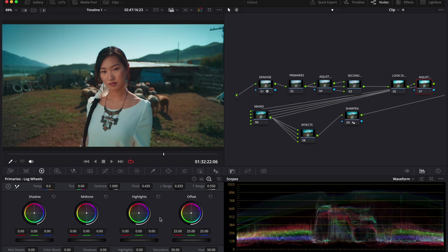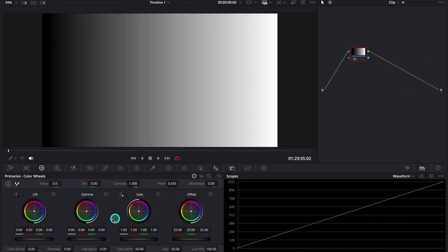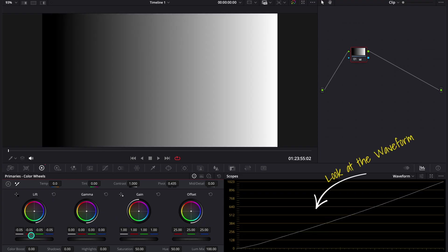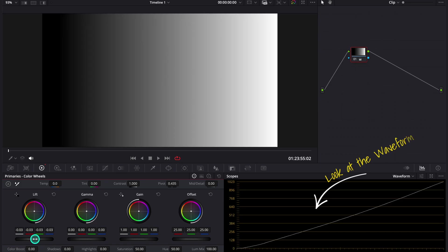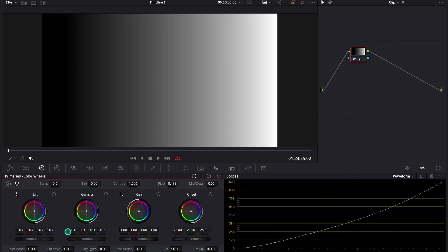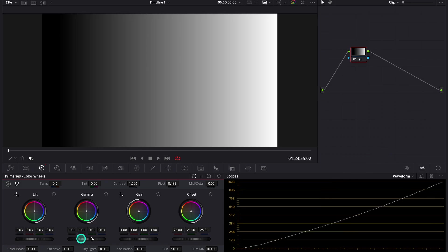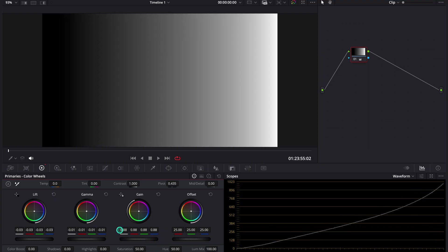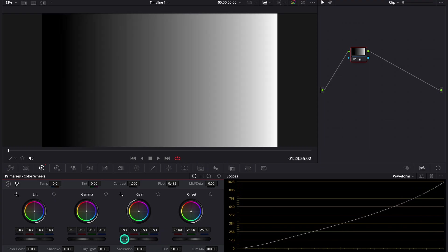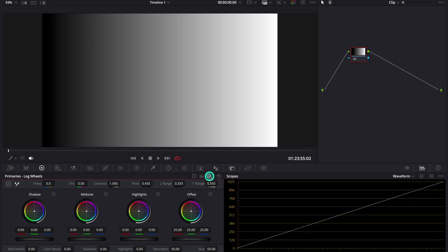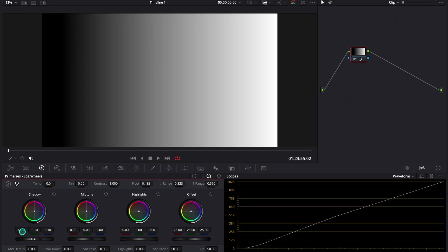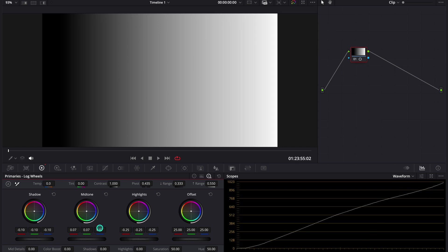And one of the best ways to add definition is by using the log wheels instead of the primary wheels. So let me quickly show you why. I will demonstrate this using a grayscale image. If we look at the waveform and start manipulating the primary wheels, you can see that they affect a large portion of the waveform at the same time. Shadows, midtones and even highlights overlap quite a bit. But when we switch to the log wheels, each control affects a much narrower luminance range. The shadows, midtones and highlights are more isolated, which gives us far more precision. And this allows us to shape contrast and add definition without breaking the image or affecting areas we don't want to touch.